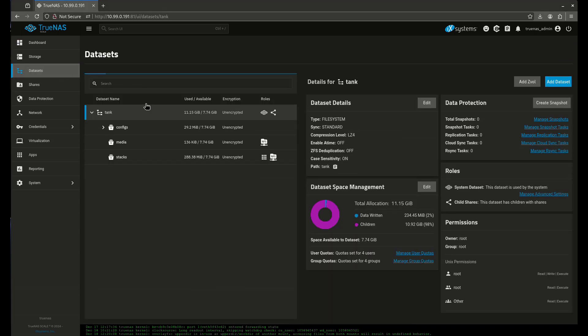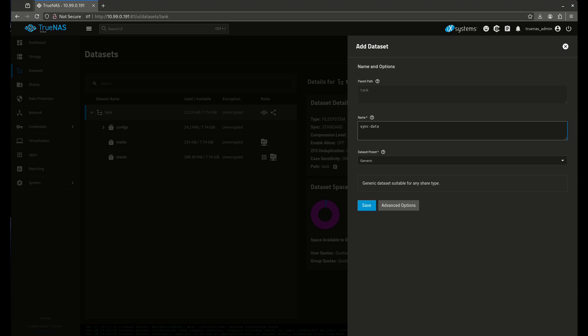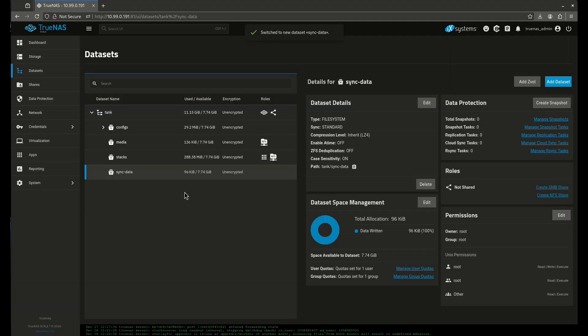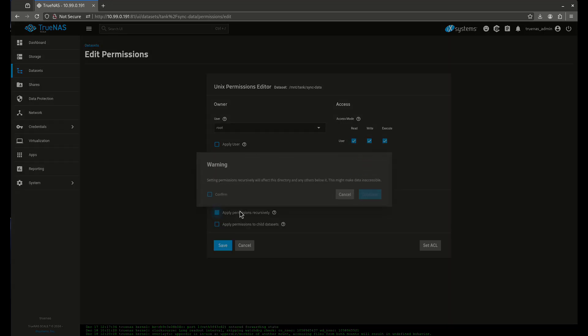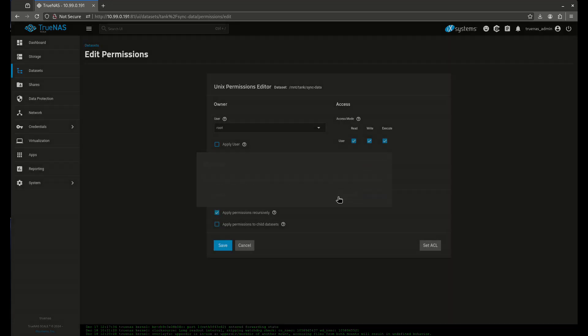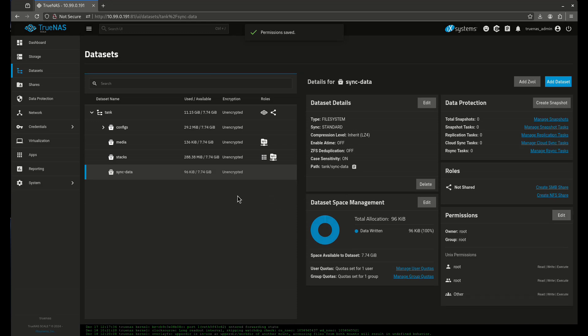SyncThing is kind of a pain for people because of permissions. So what I'm going to do is we're going to add a dataset here, and I'm going to call this SyncData. I'm going to leave my generic preset just like that, and then I'm going to edit this preset and open up the permissions for everybody. So now that's wide open right now.